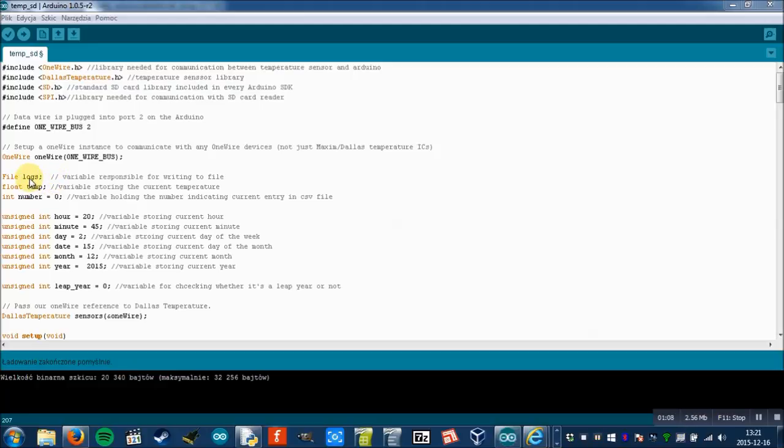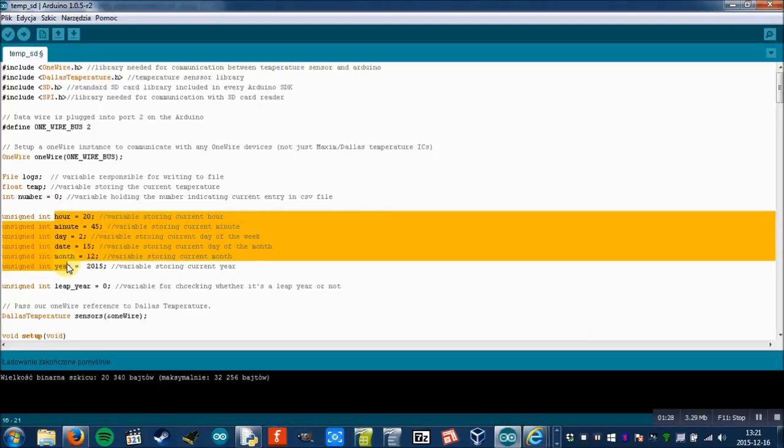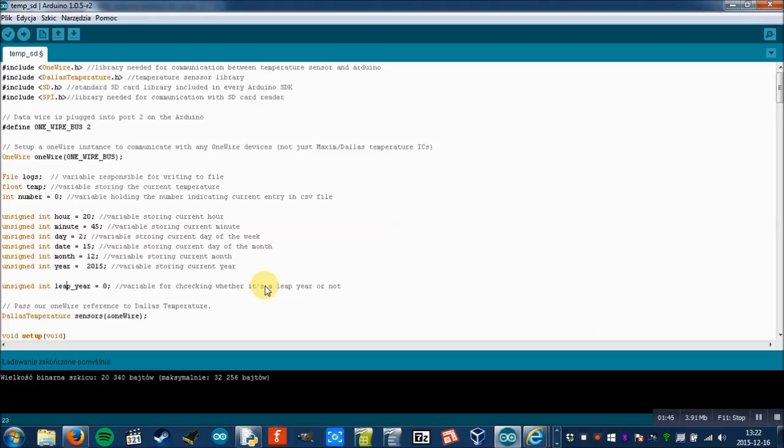Here we declare the file variable, temperature variable which stores the temperature, number variable which is responsible for storing the entry number, and all variables which are responsible for current time timestamp. I also check if it's a leap year or not, which is important for February because during leap year February has 29 days instead of 28 days.